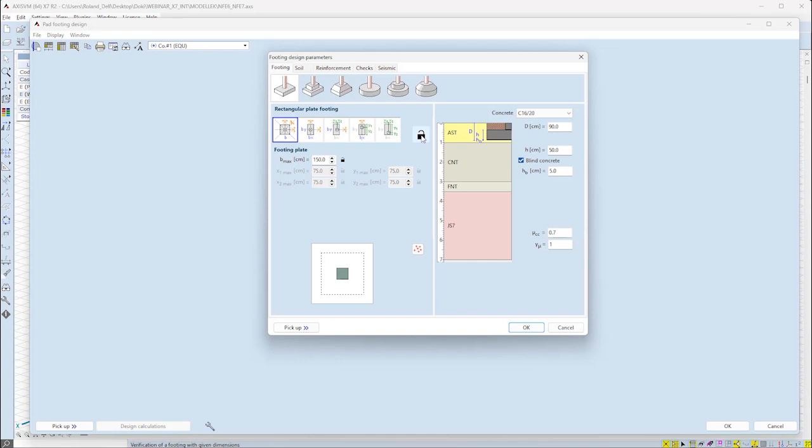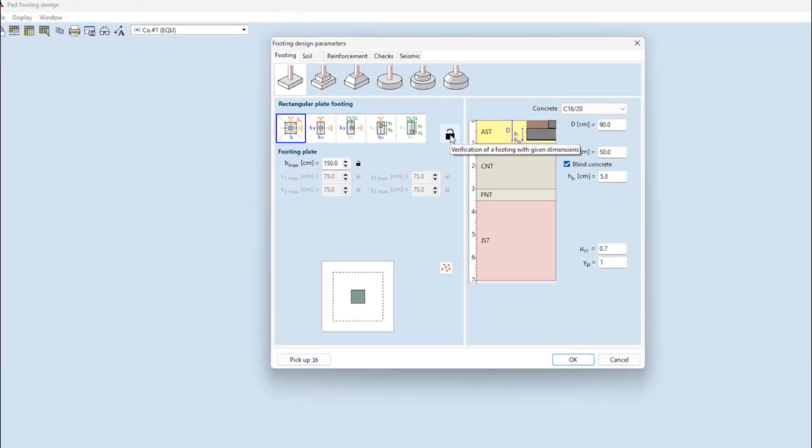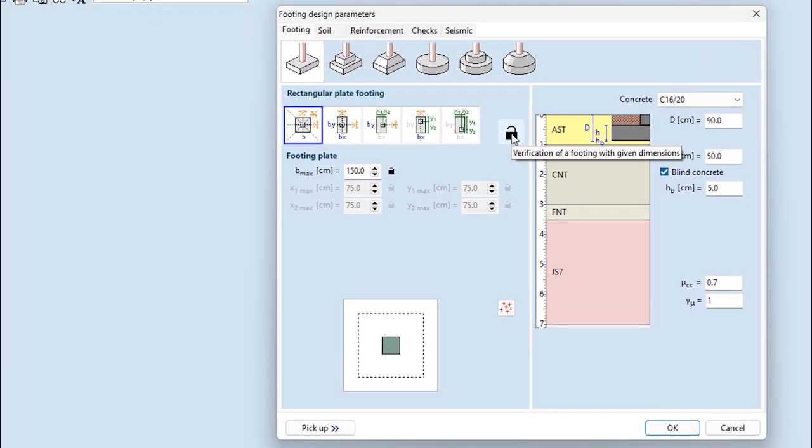The little padlock is an important function, as this is how we can decide if you want to fixate the dimensions of the footing and check them against standard criteria, or leave the padlock open and give the maximum dimensions, which the software will use to design the size of the footing.